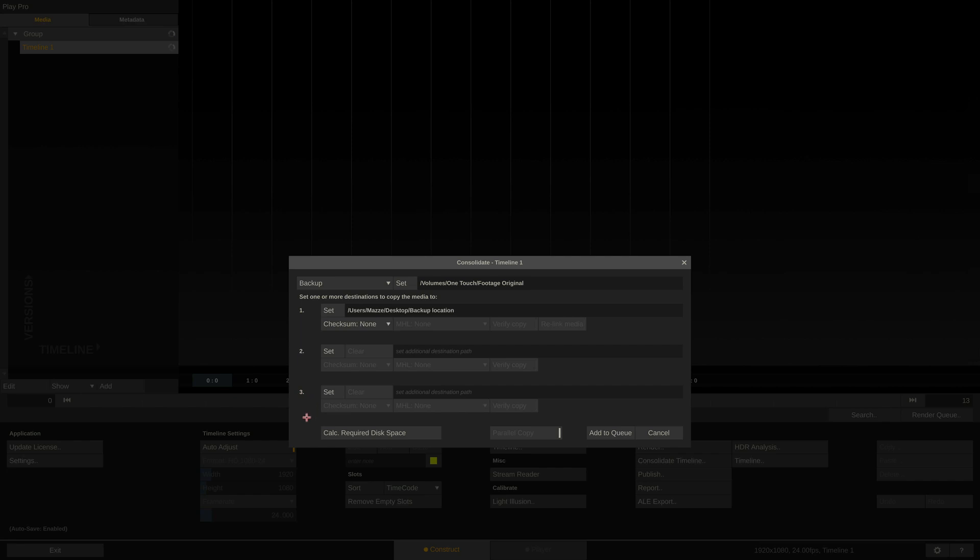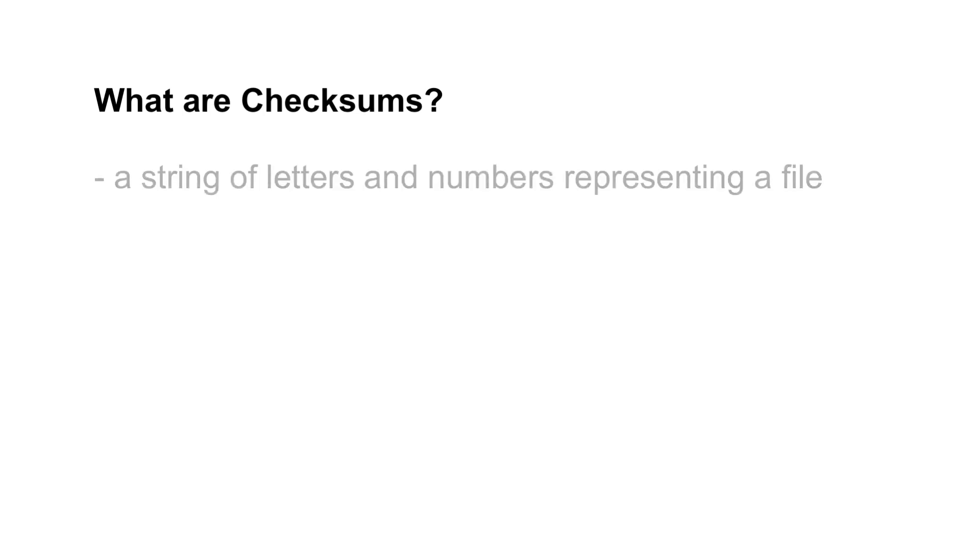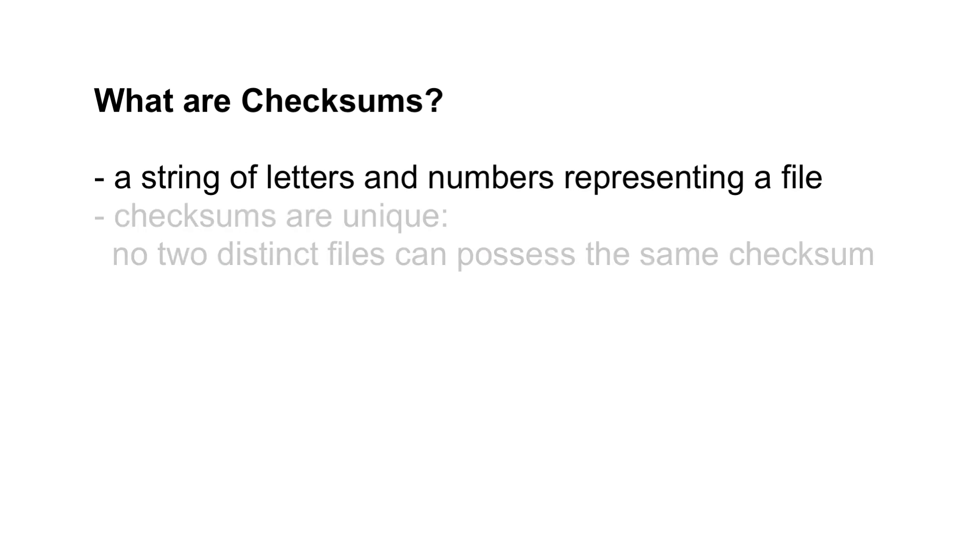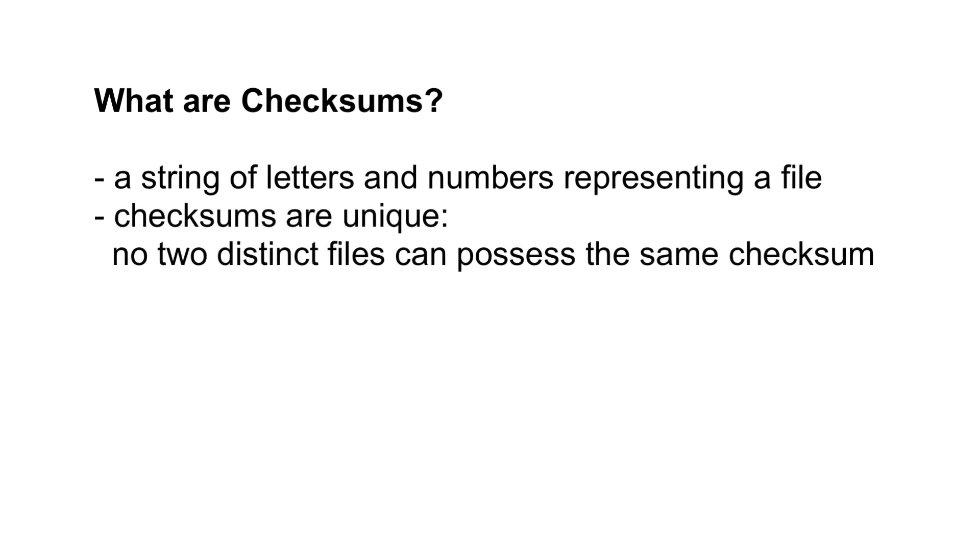For now, however, I'll just stick with one destination. Now comes the interesting part, checksums. What are checksums? They are typically a string of letters and numbers created by an algorithm to represent a specific file. These algorithms are mathematically incredibly advanced and guarantee that no two distinct files possess the same checksum.